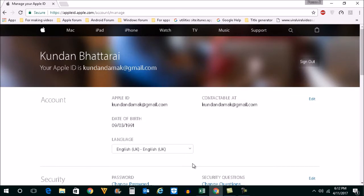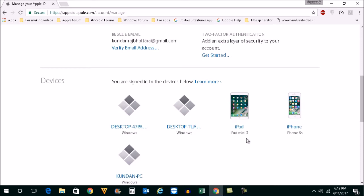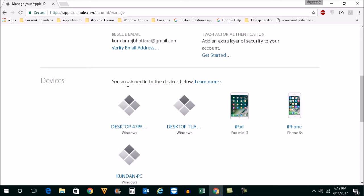Now once you are inside your Apple ID, scroll down and you can see the devices where you have logged on with your Apple ID.